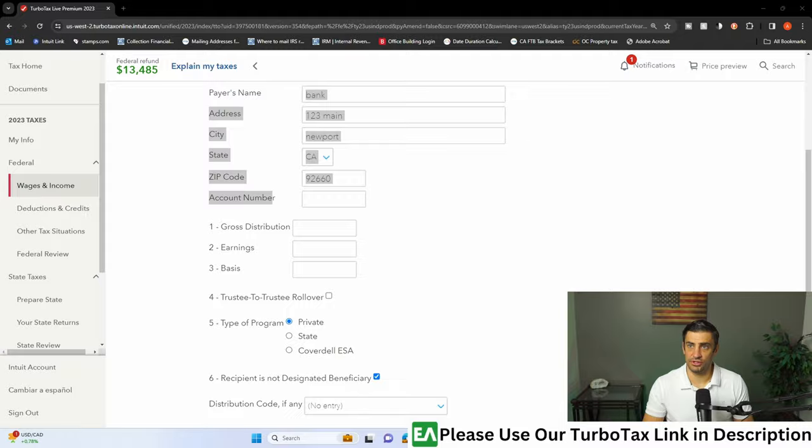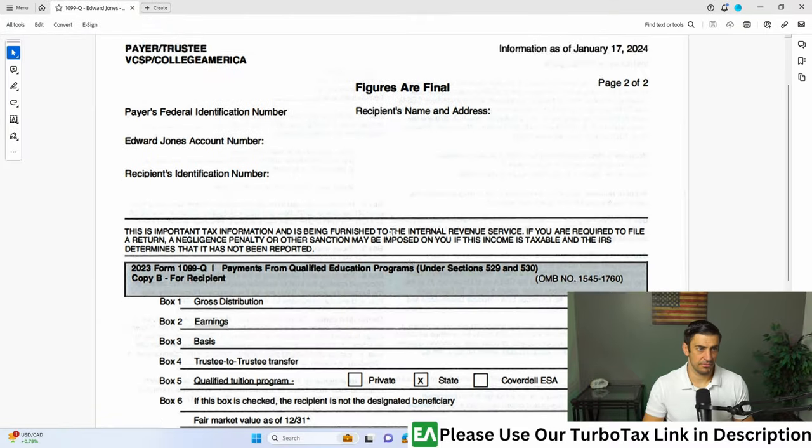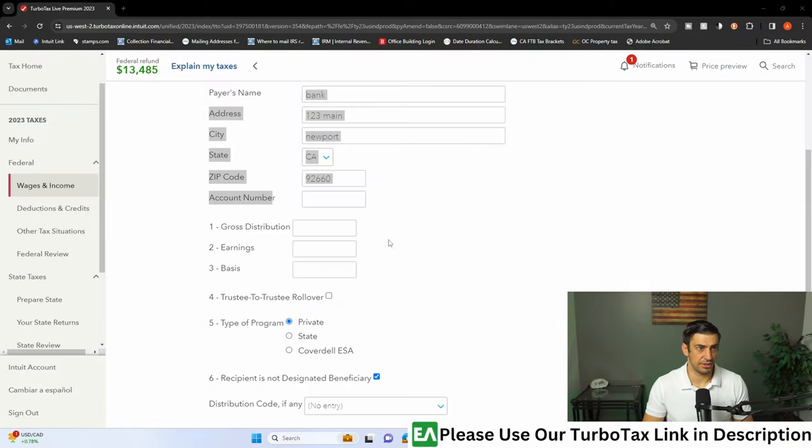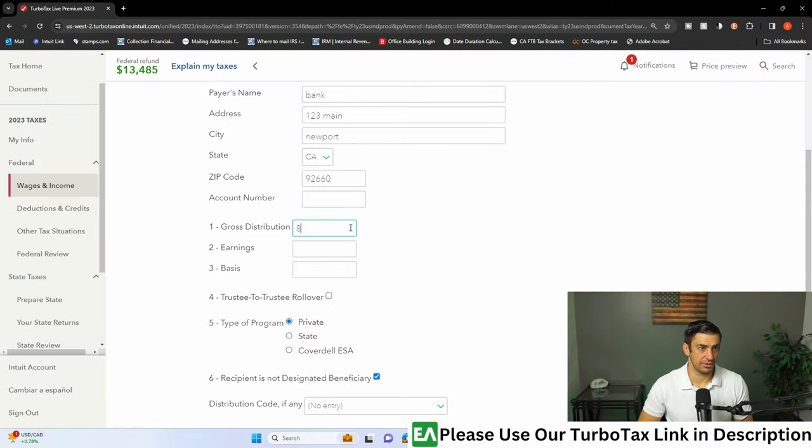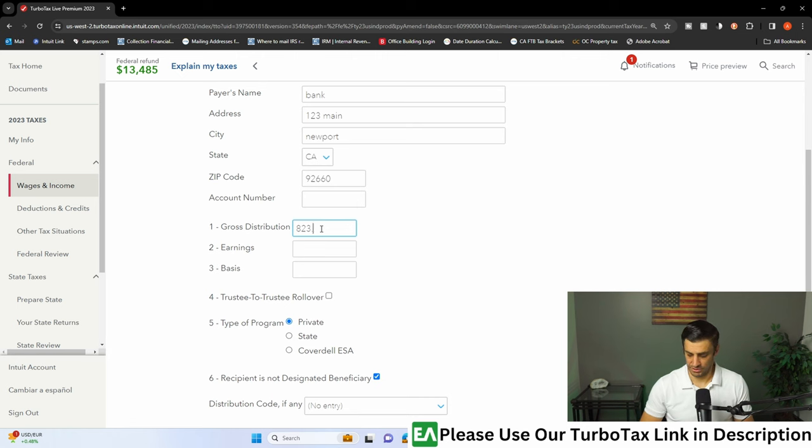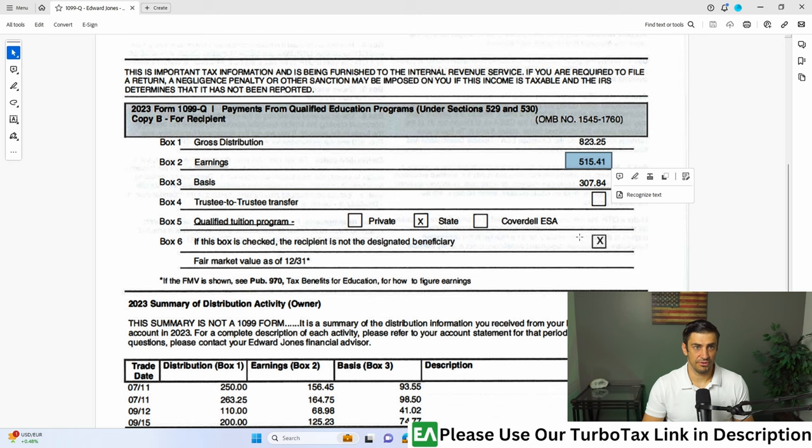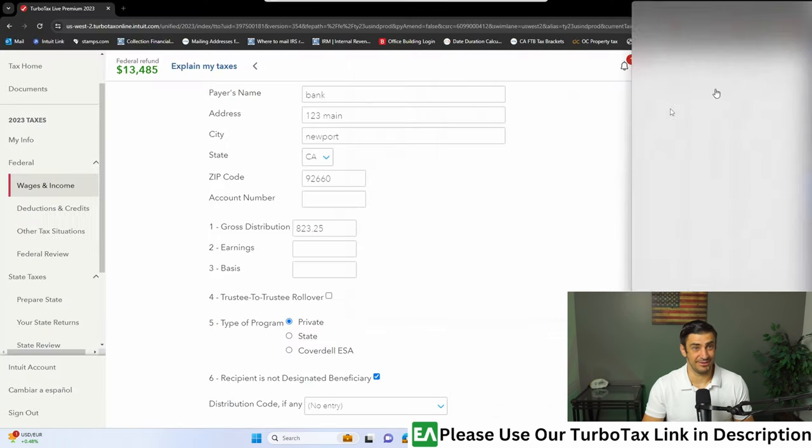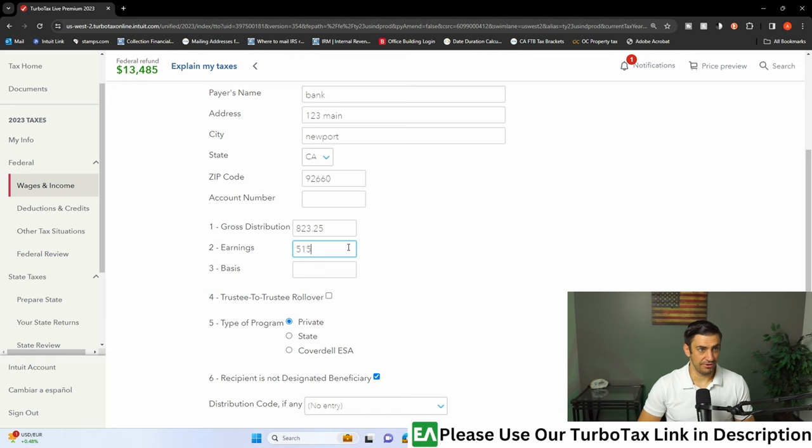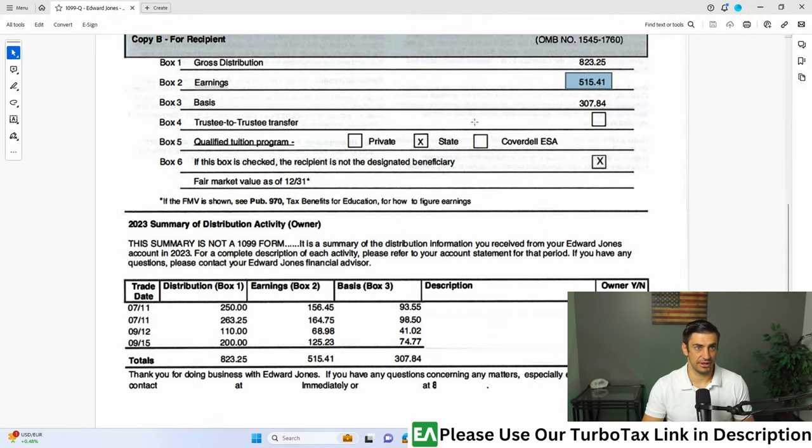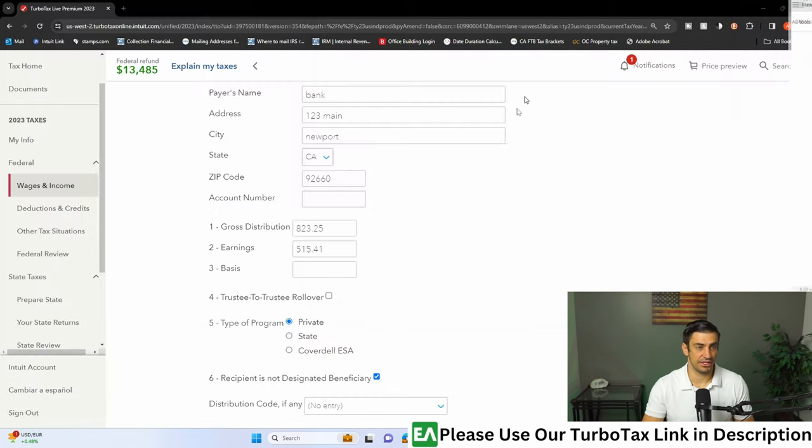The gross distribution - there it is, 823. So that's what we'll put there, 823.25. That's what it says. And earnings on here, so box two is 515.41. There we go, 515.41. And the basis in this, so 307.84, 307.84.